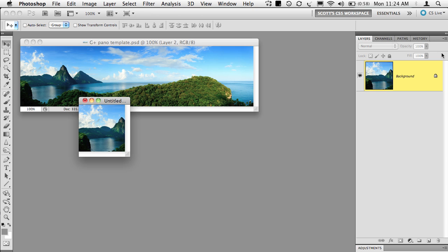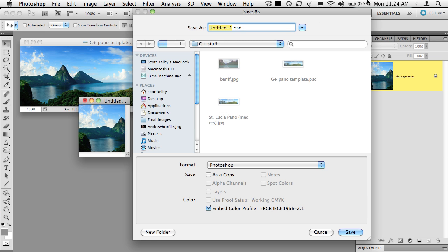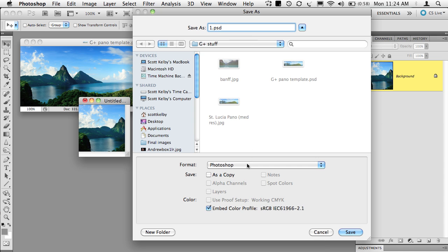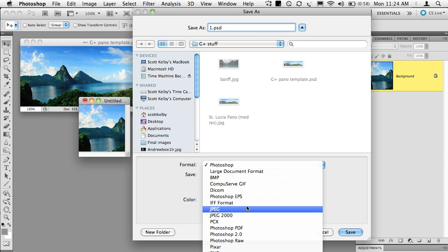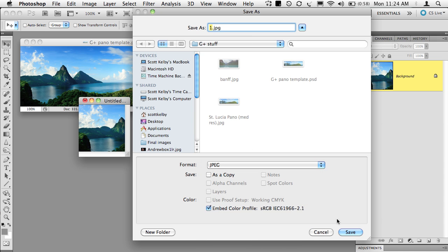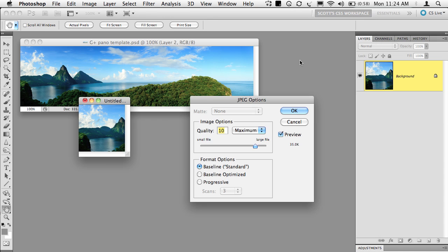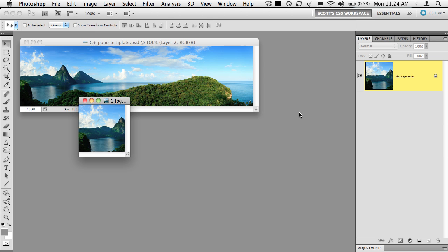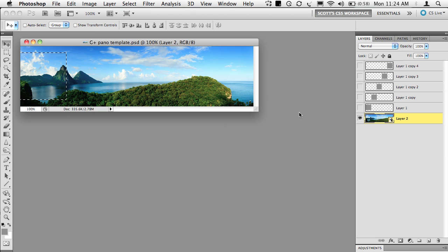So basically you're going to Copy, create a new document, Paste, Flatten and Save. So now we will just call this one JPEG. And then close it. So now from there on, it's pretty easy. Let's deselect.